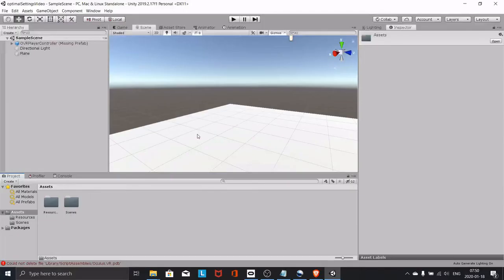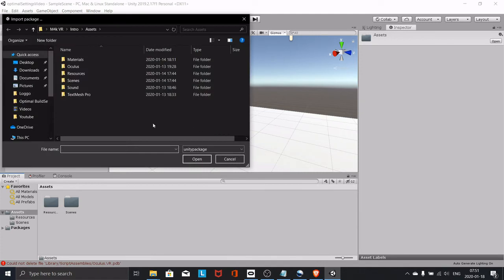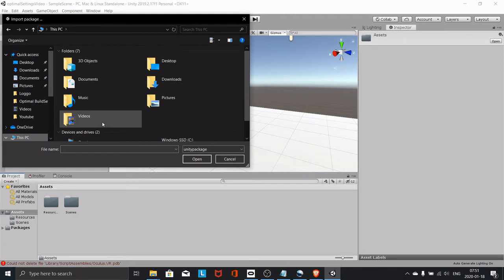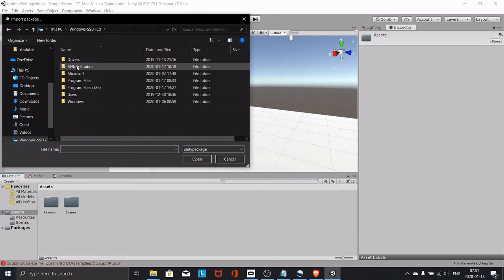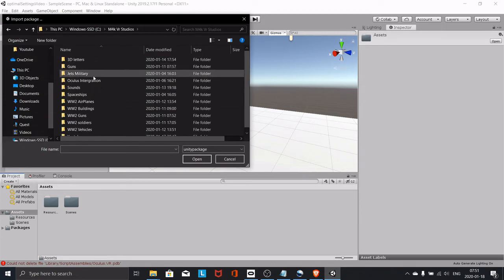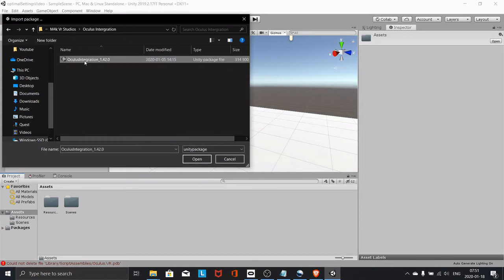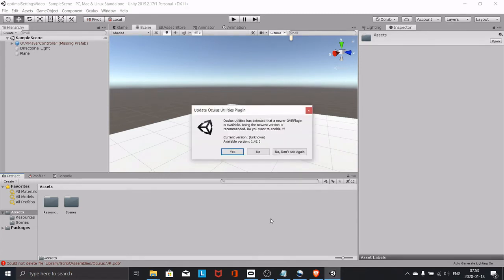So open up your project again, head over to your assets folder, right-click, import package, custom package, then navigate to wherever you saved your download. Mine should be here. Open and just let it compress and install. Once you're